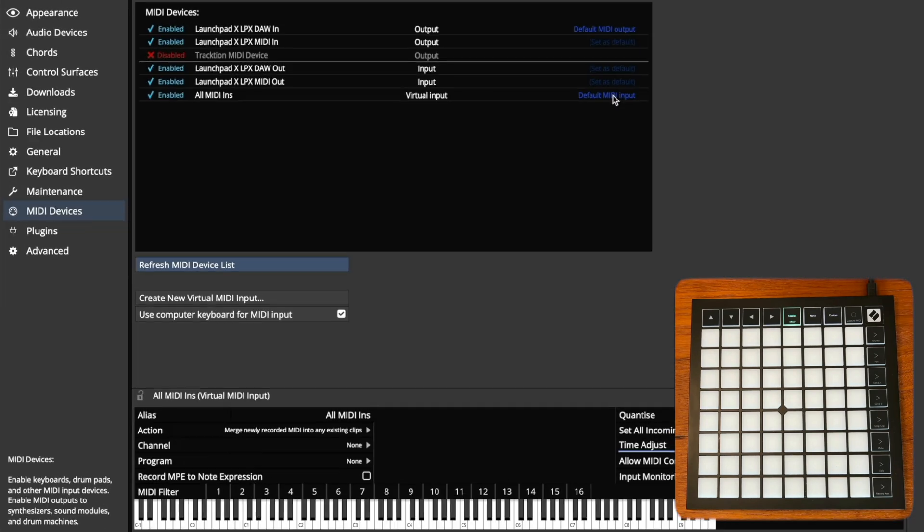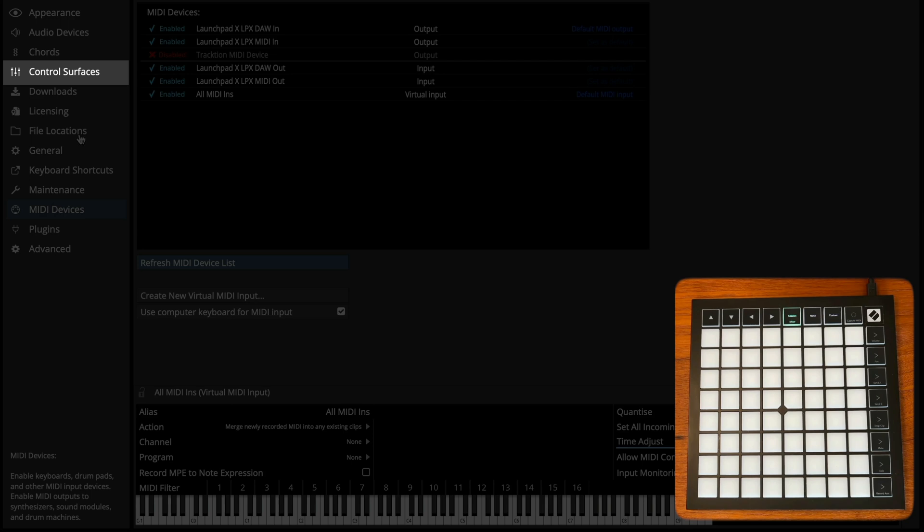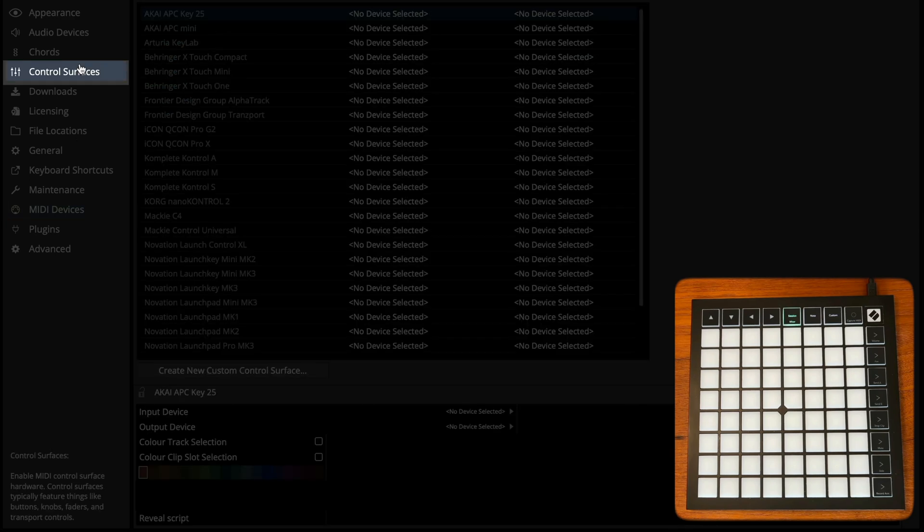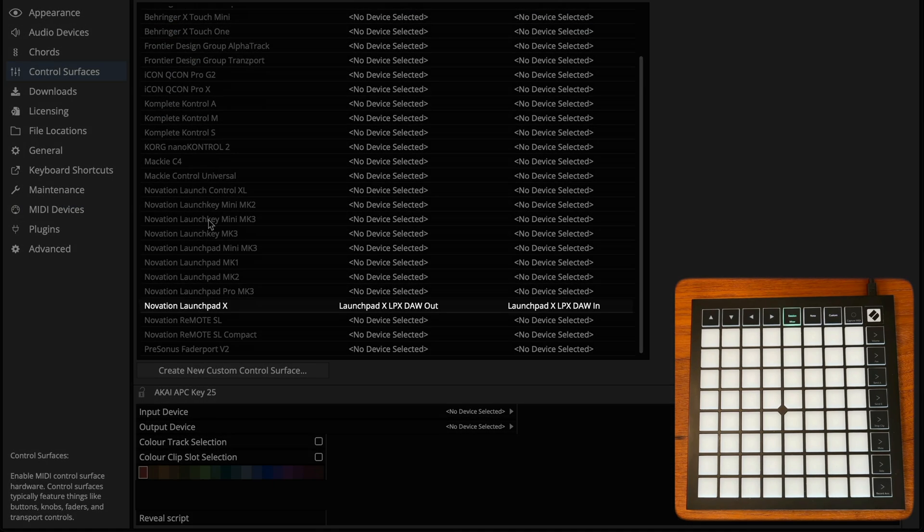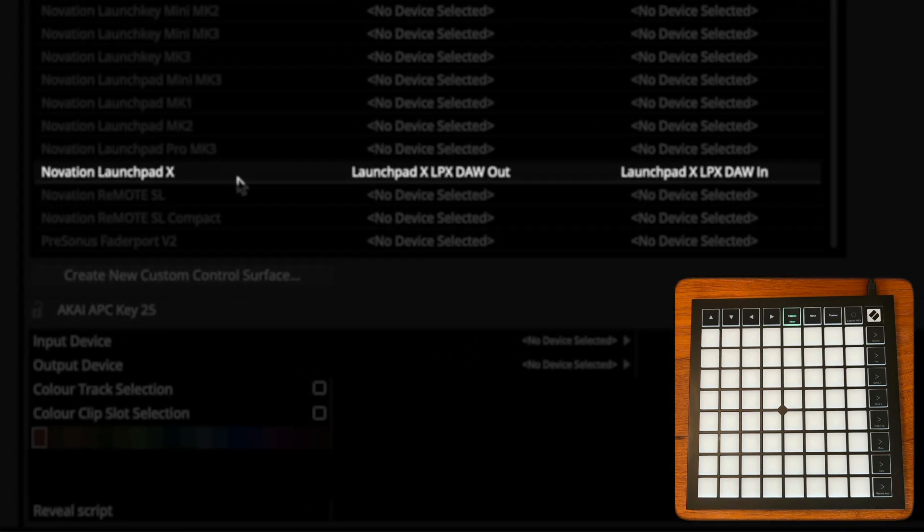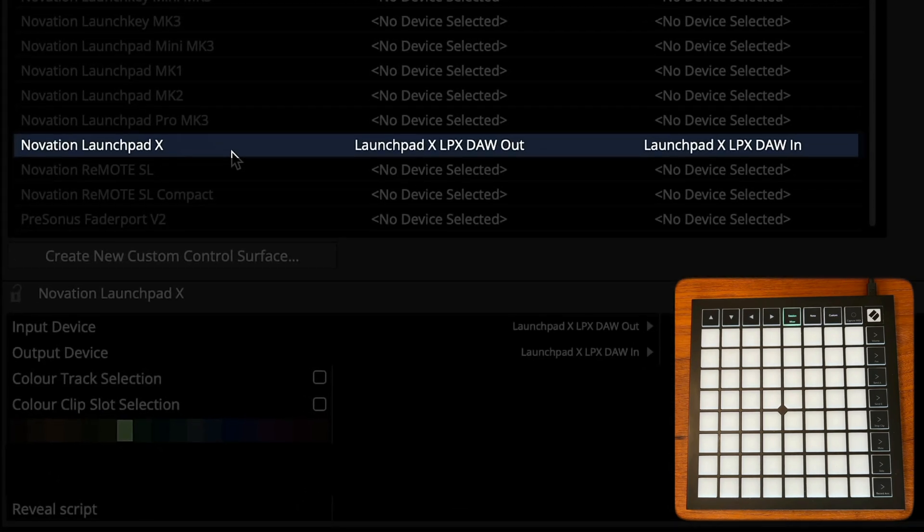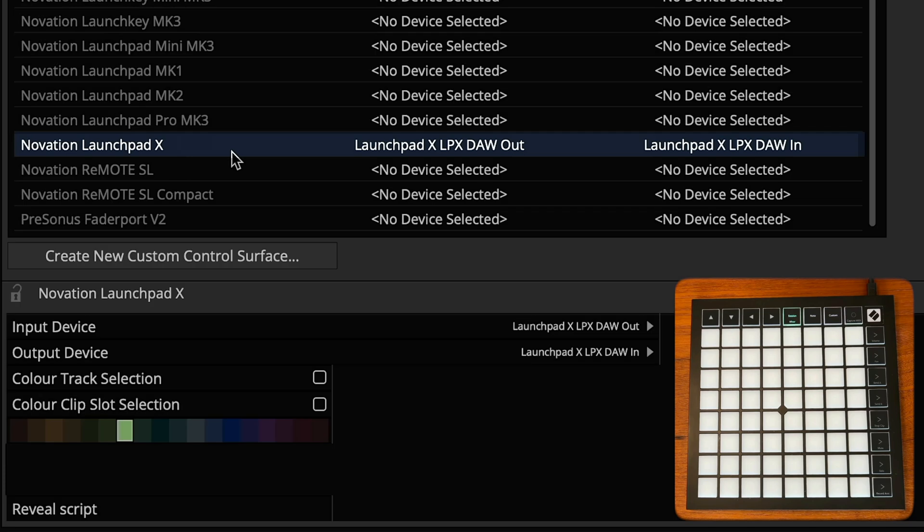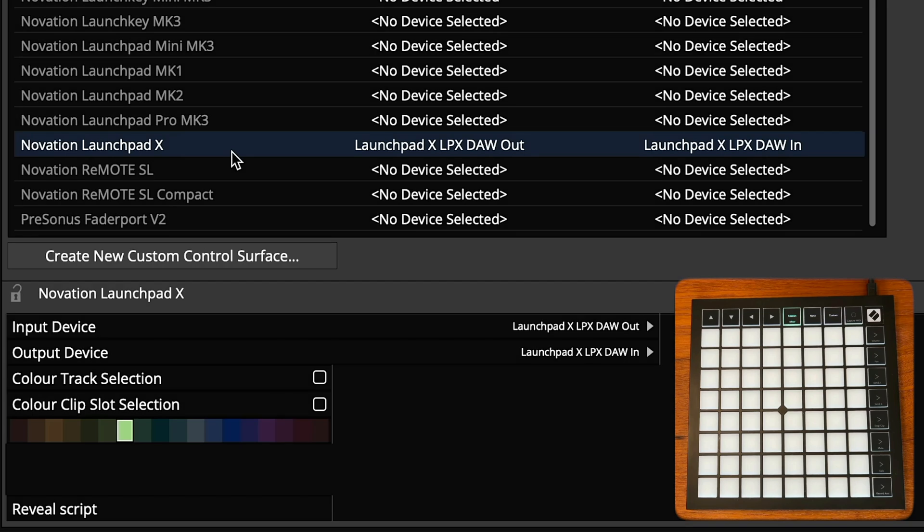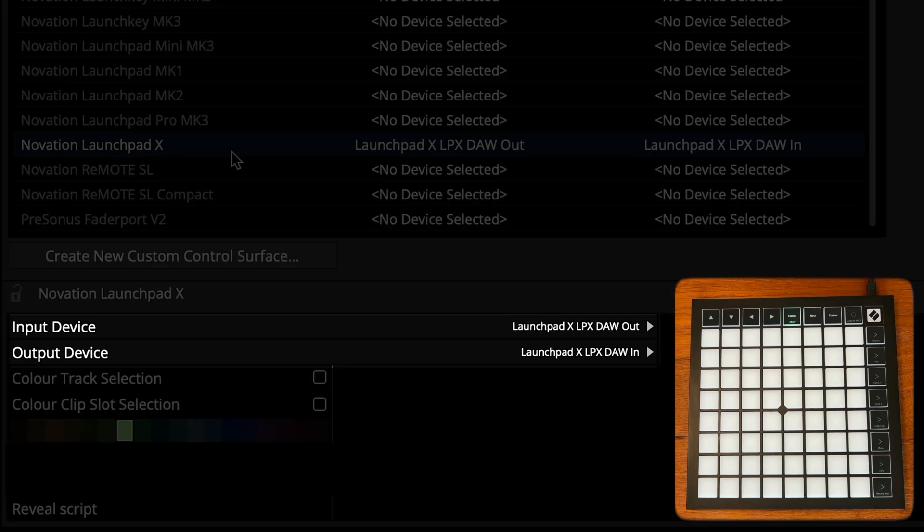Then navigate to the control surfaces settings page and find the name of your controller. If it was automatically configured, the name will appear in white. If not, select the device and assign the MIDI inputs and outputs.